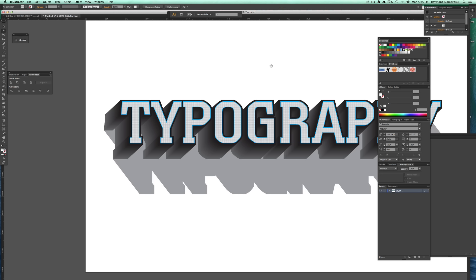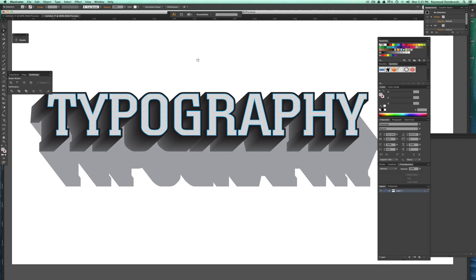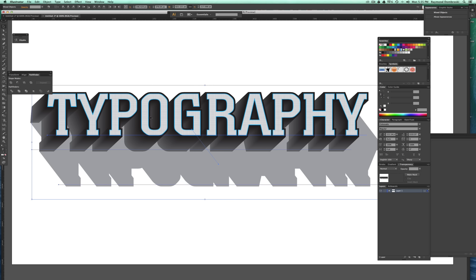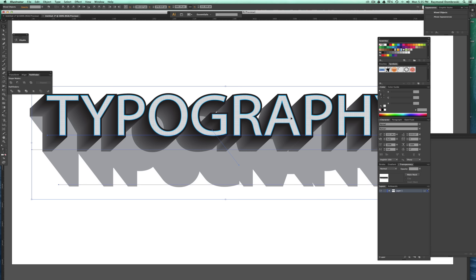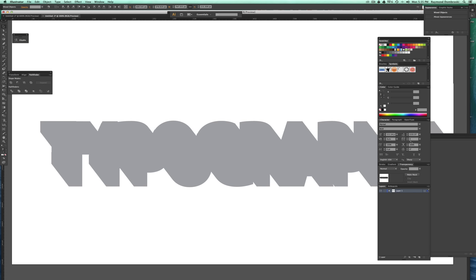And the really powerful thing about these type templates is the ability to go back and change the font after you're done with it. So here I've changed it to Myriad, Myriad Bold.